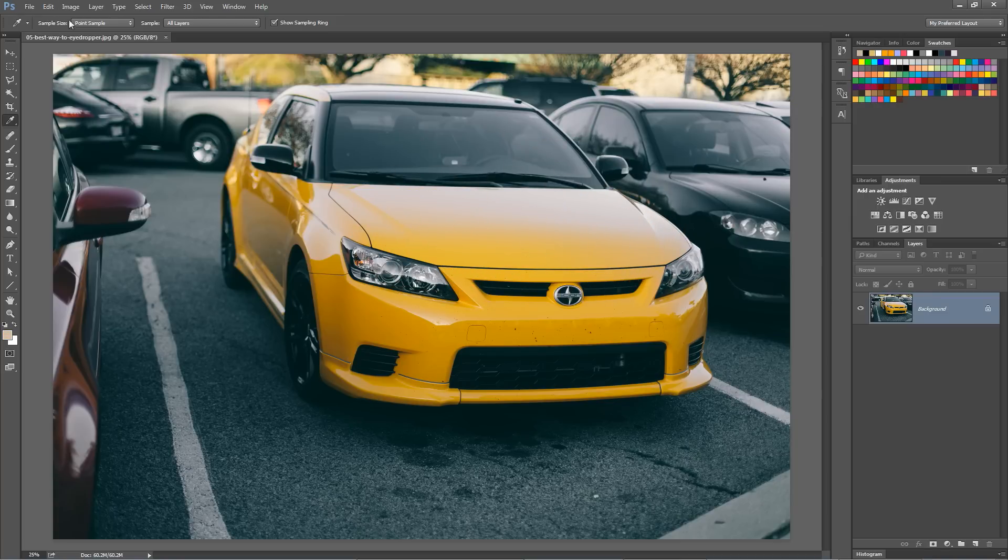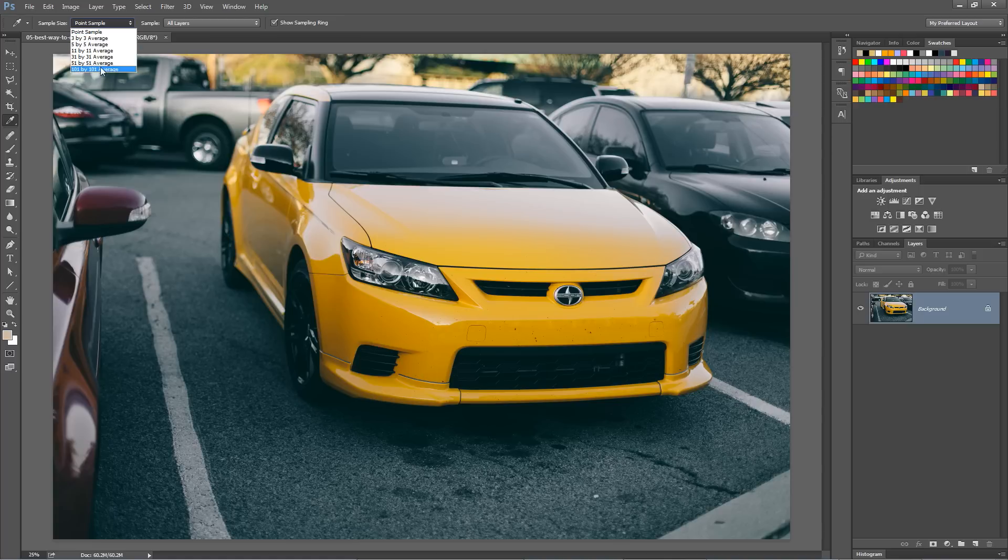Check this out. If you go up to the sample size option in the control bar, you can choose to average the color of any area.